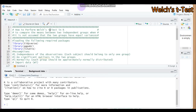Hello everybody. Today we're going to discuss the Welch t-test using our R software. The Welch t-test is a modification of the Student t-test in order to compare whether two sample means are significantly different.